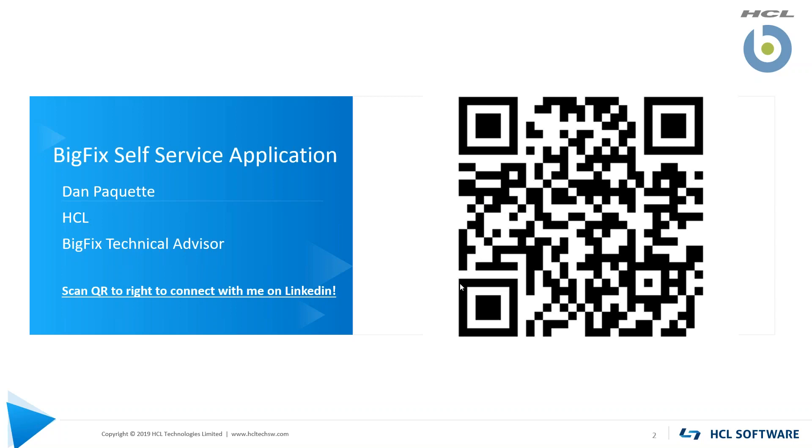Please feel free to scan the QR code in your video if you have any questions after the video that you'd like to send me via LinkedIn.